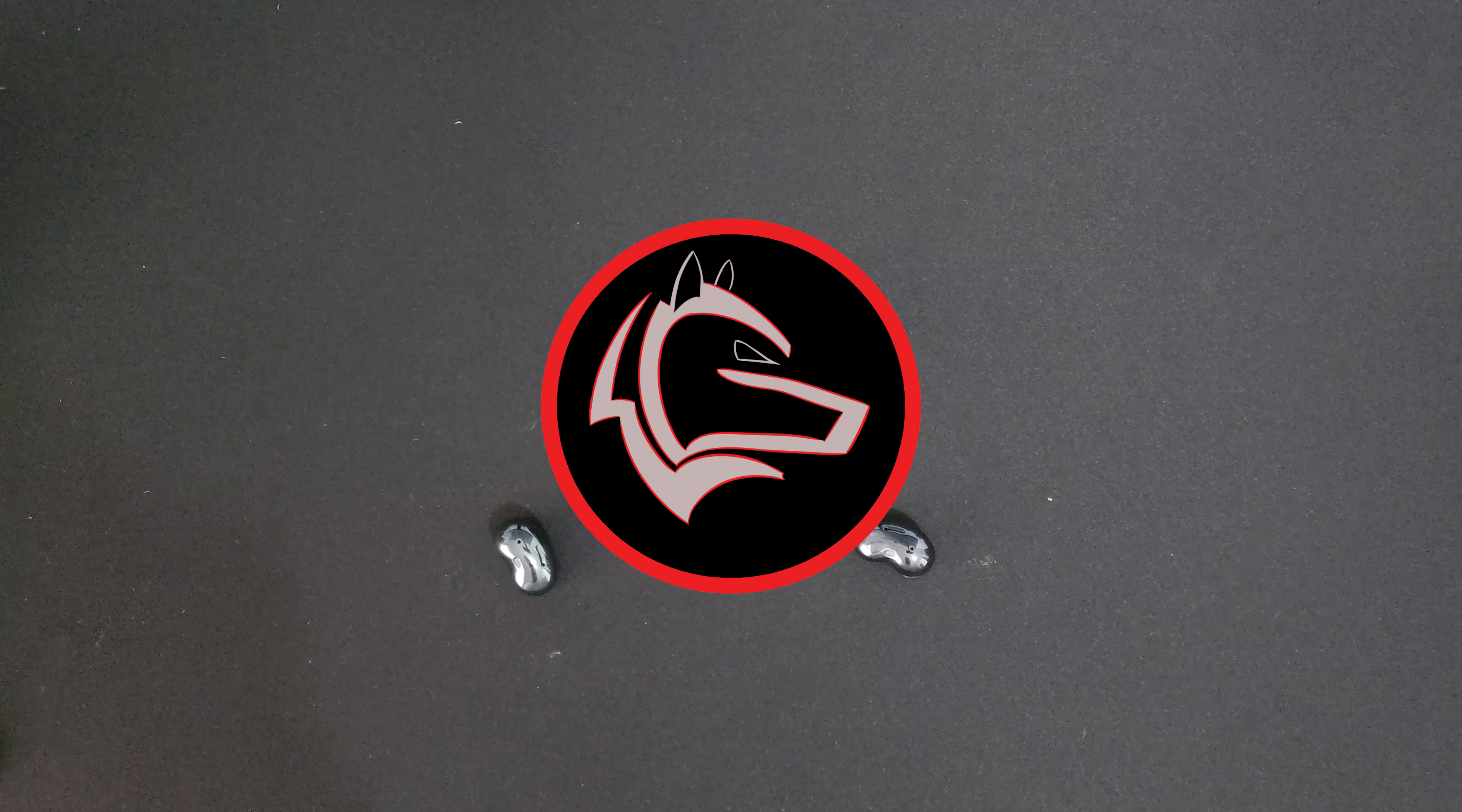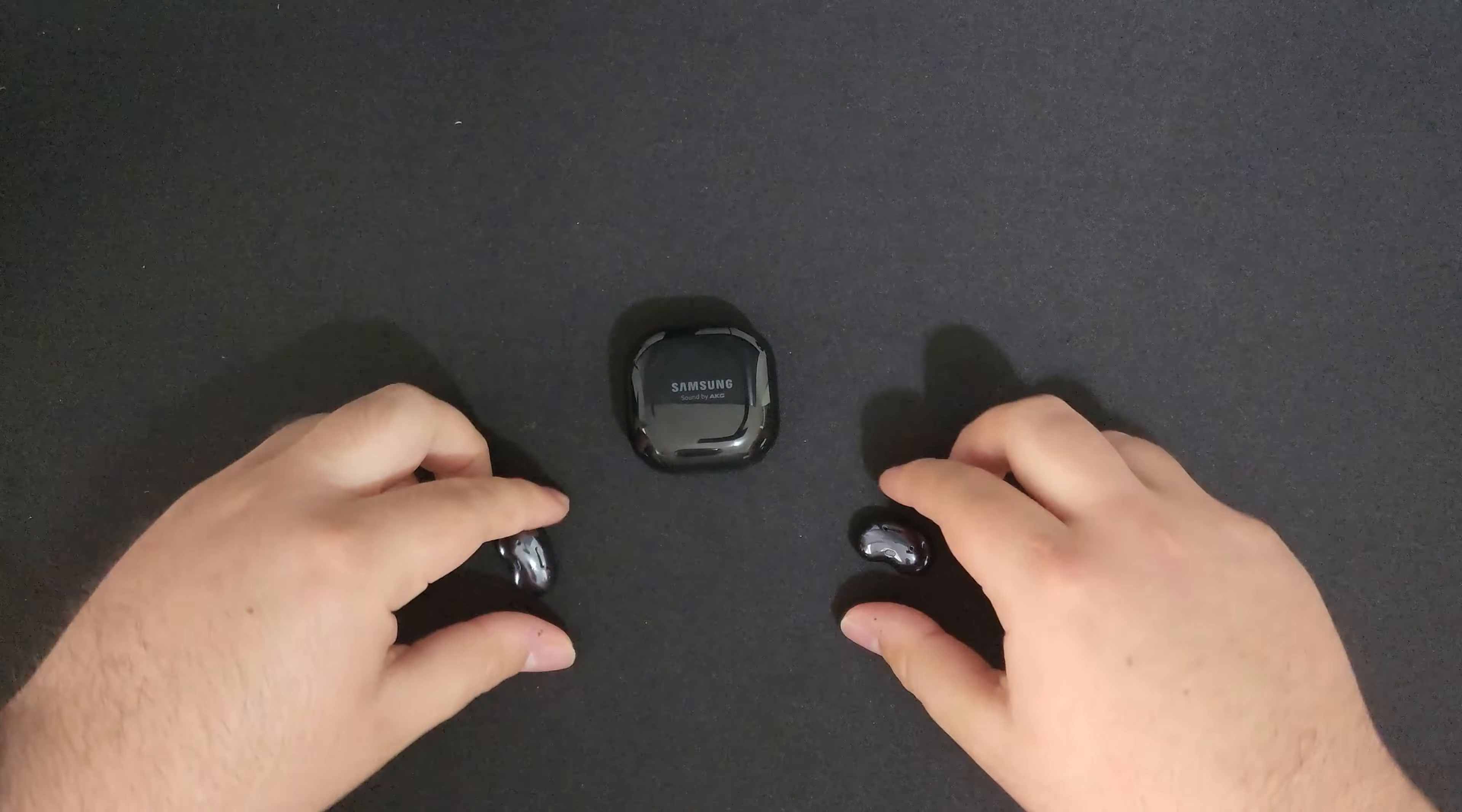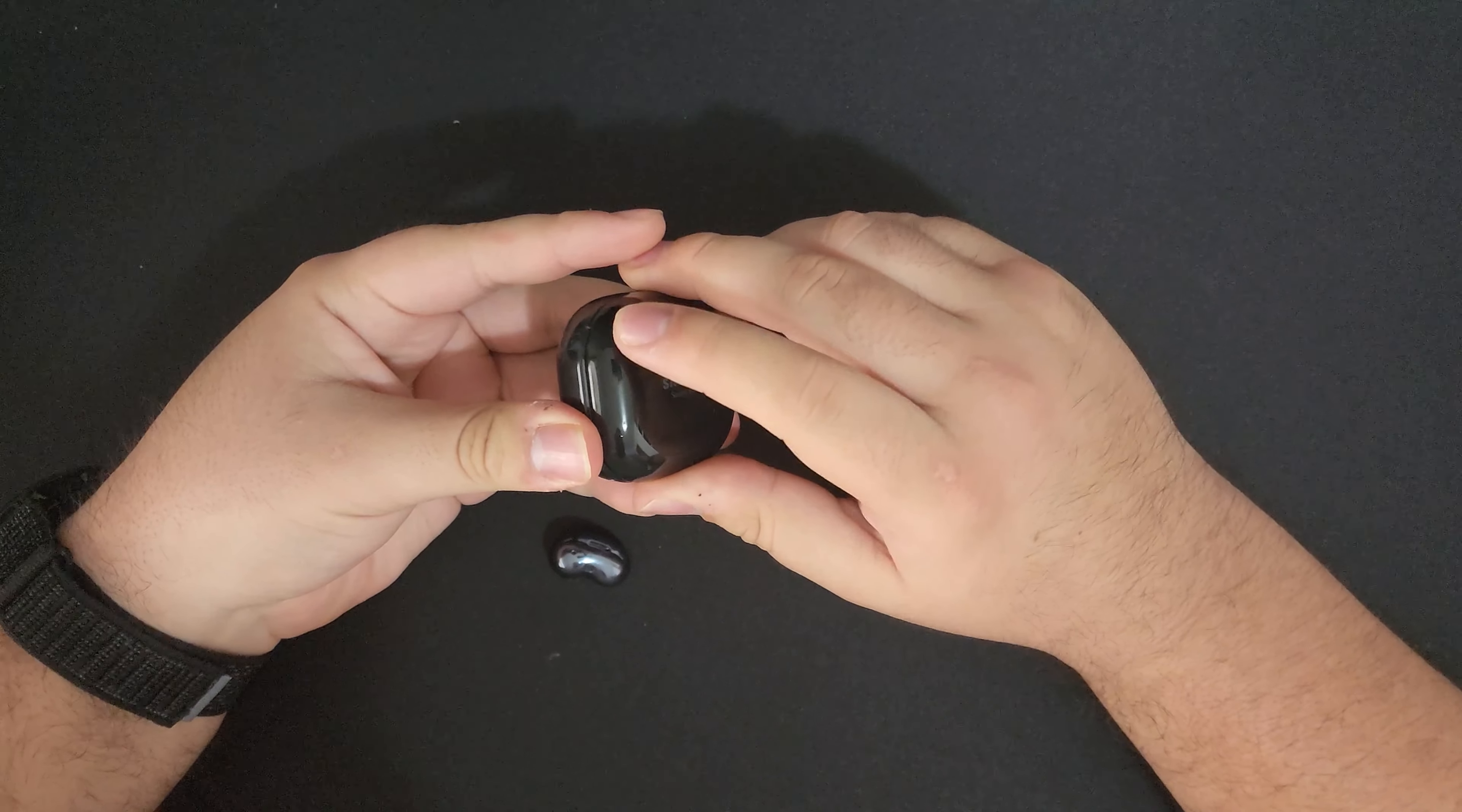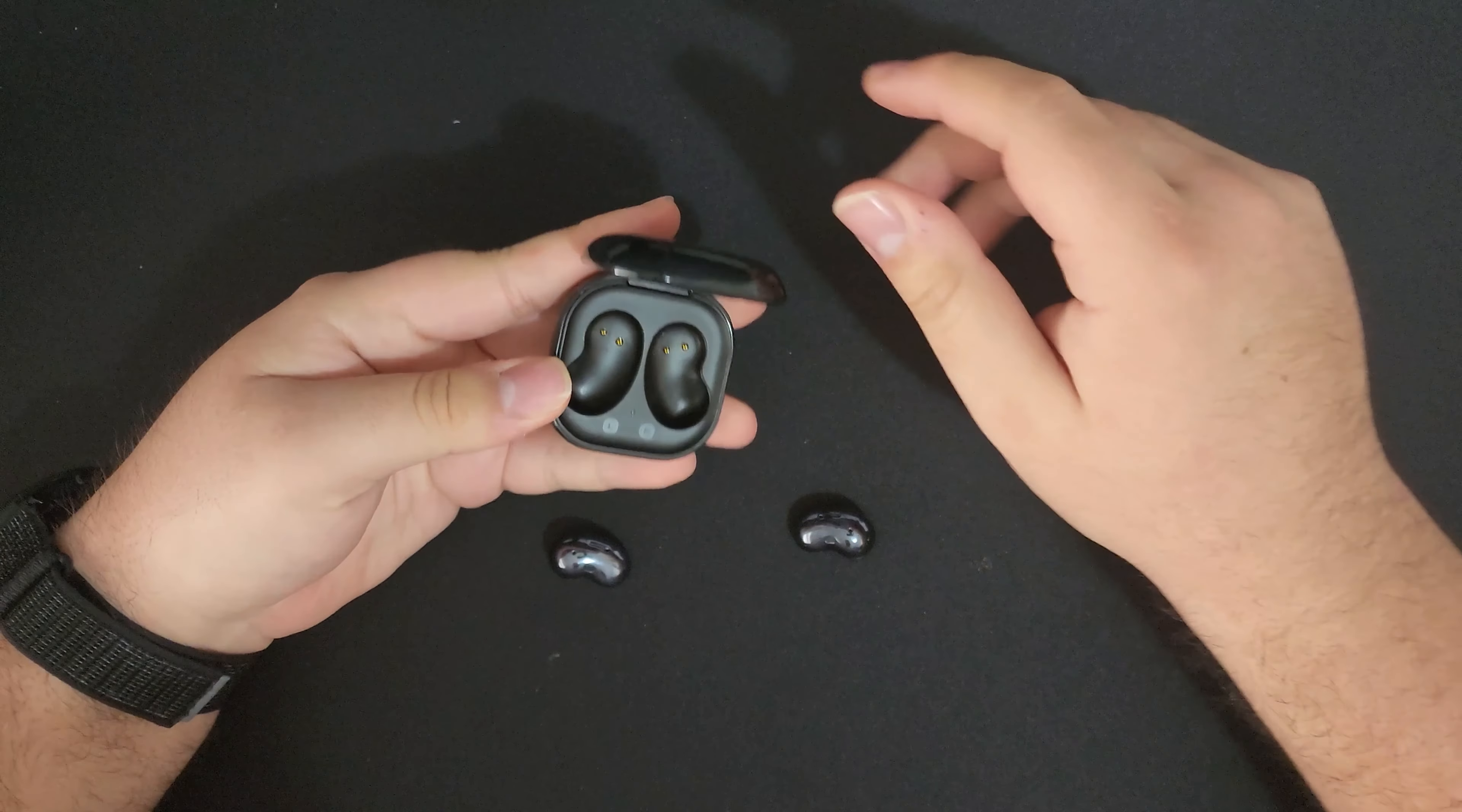What is up guys, WolfKing here. So today I want to talk about the Samsung Galaxy Buds Live.